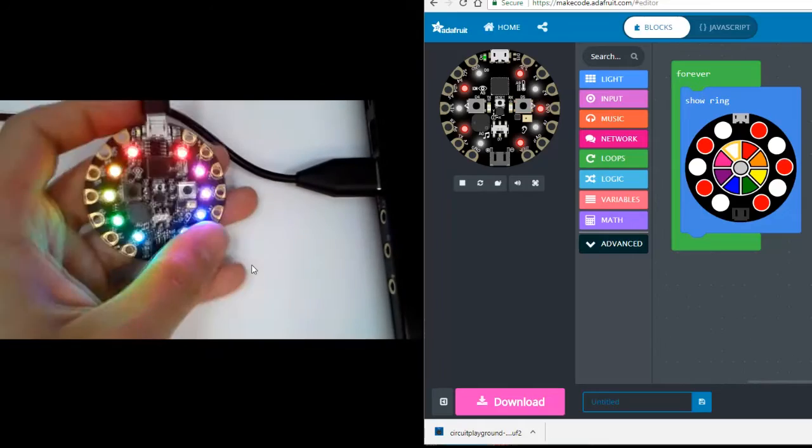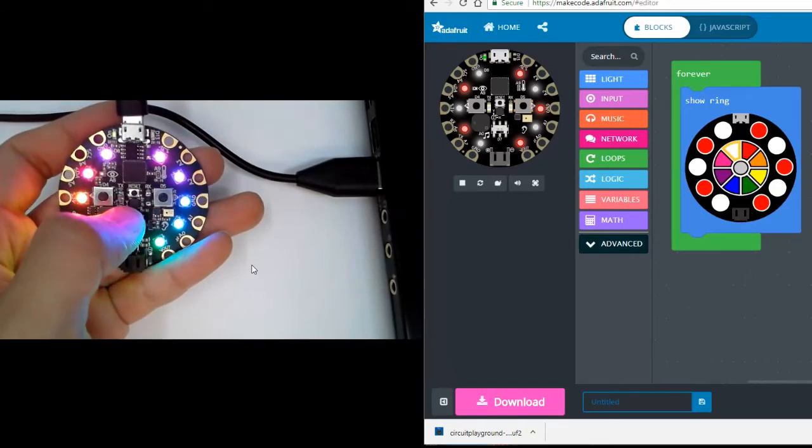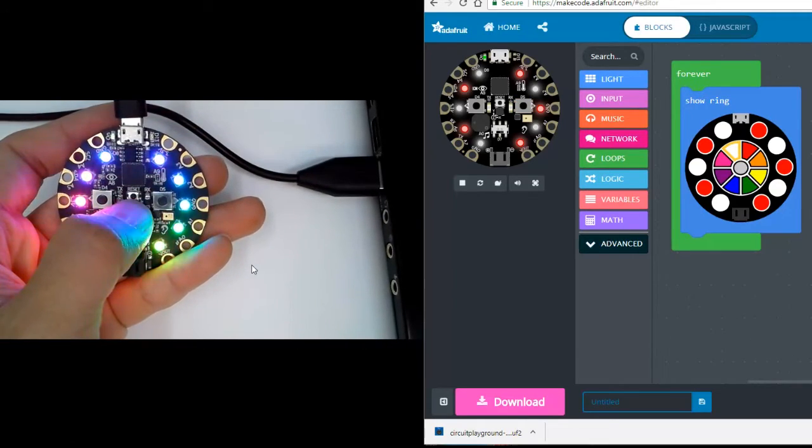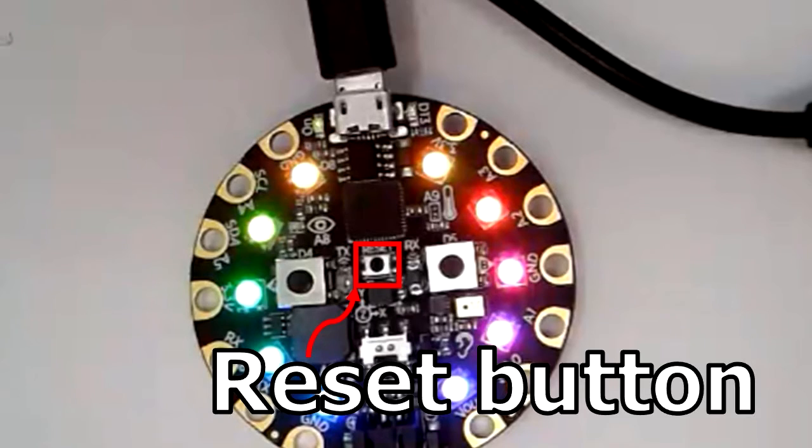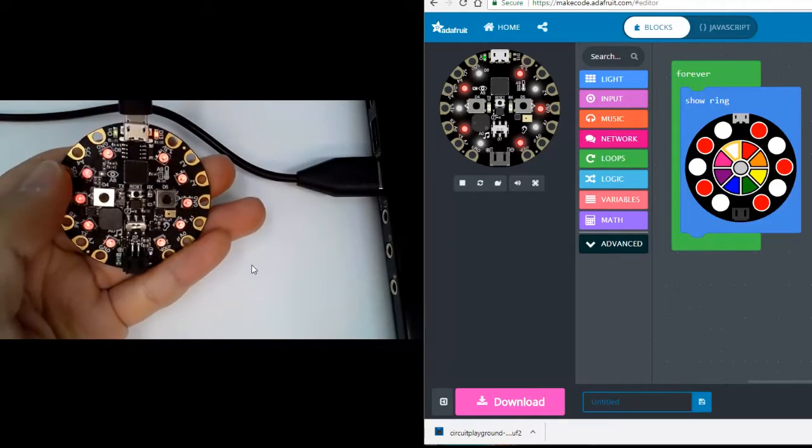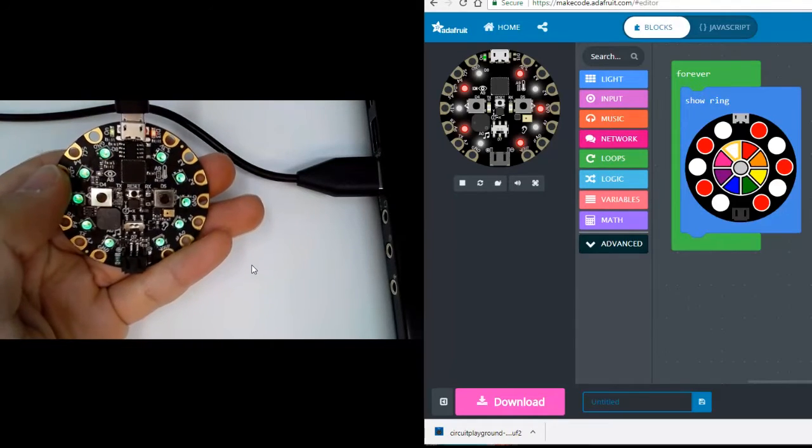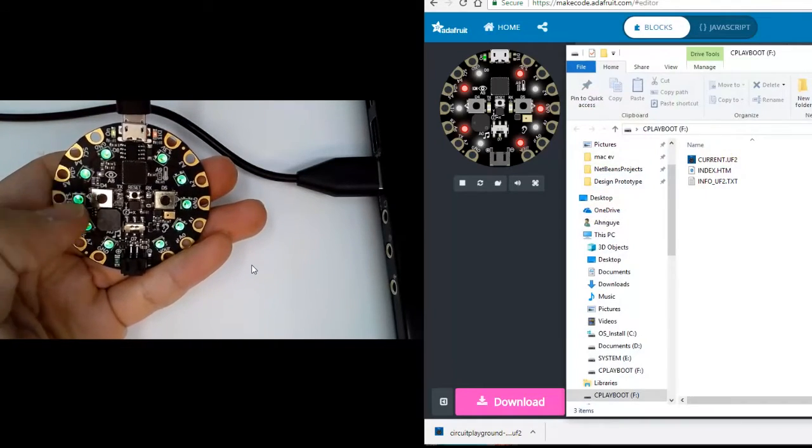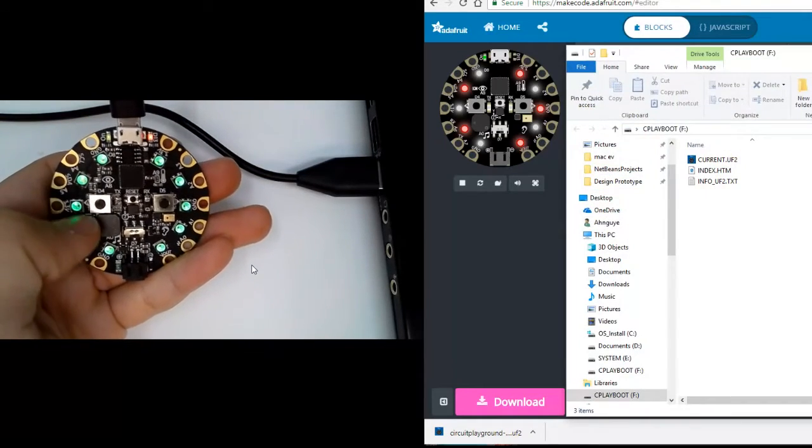But if we want to get it on our Circuit Playground, the very first thing we need to do is click the reset button in the middle. Once it is green, that means it is ready to load the code.